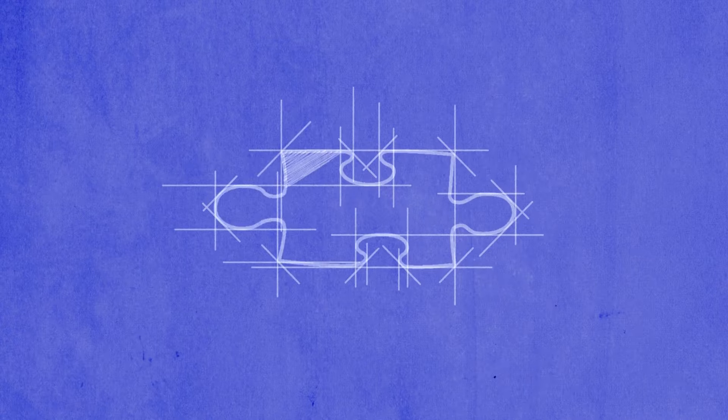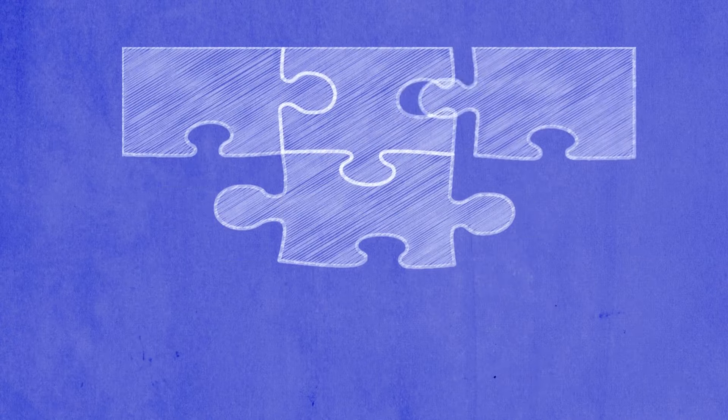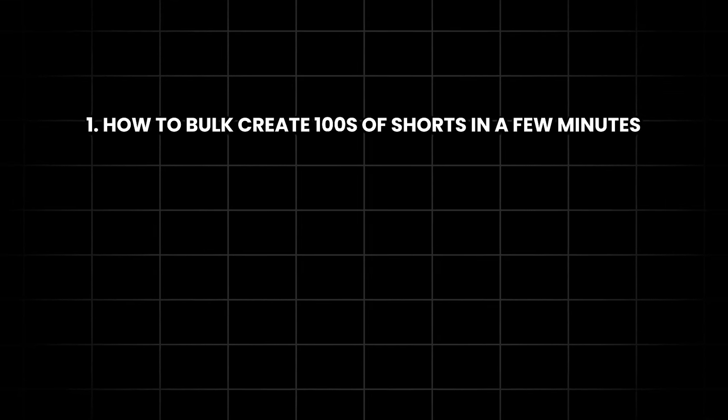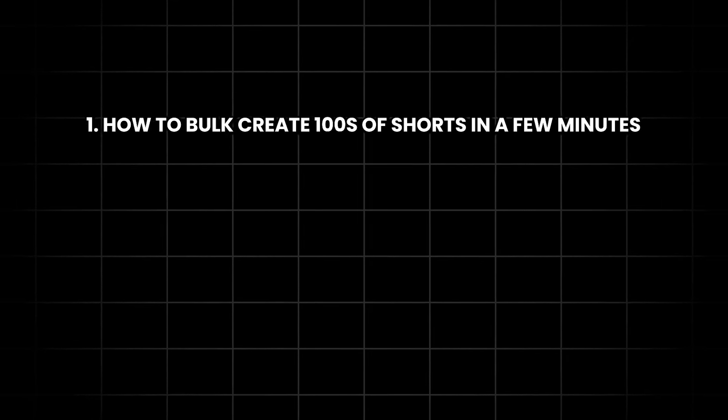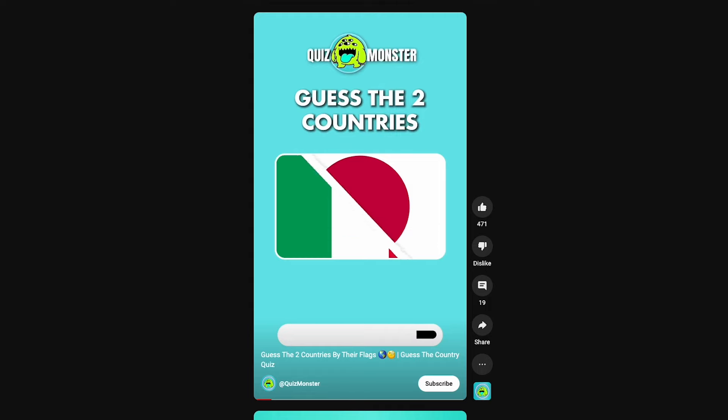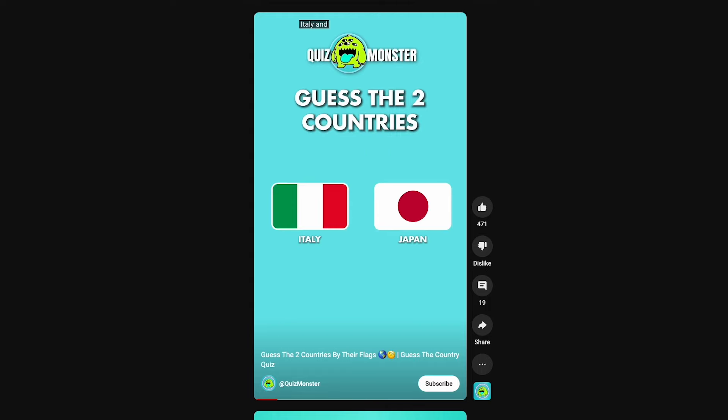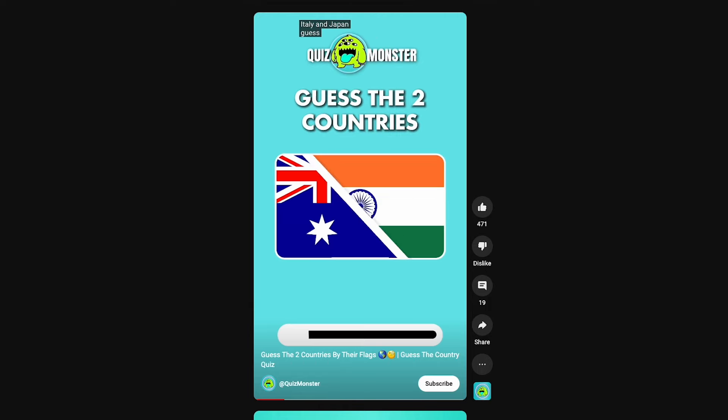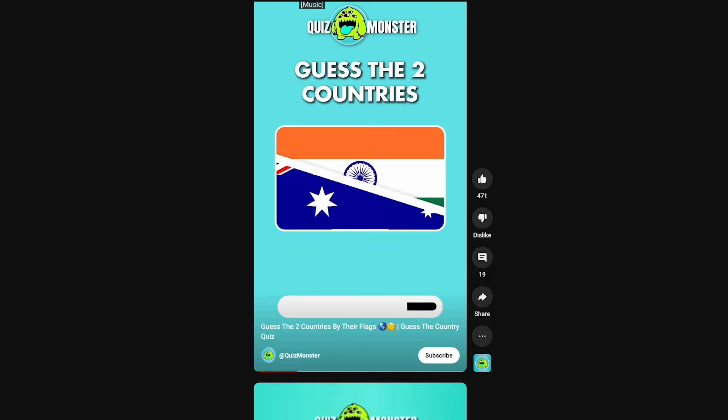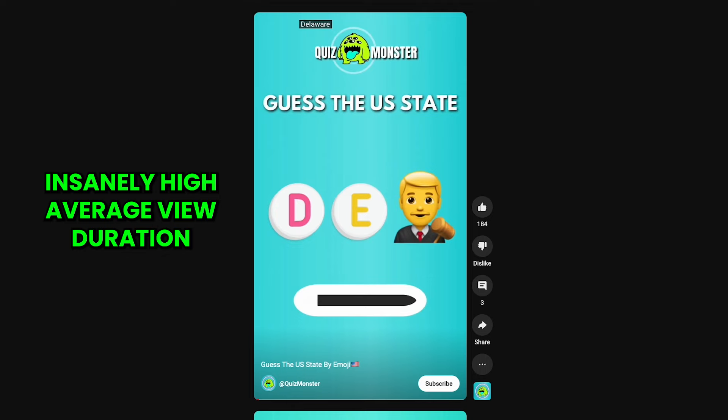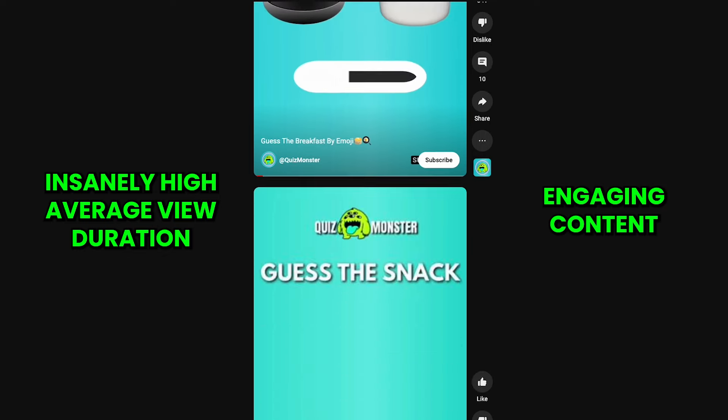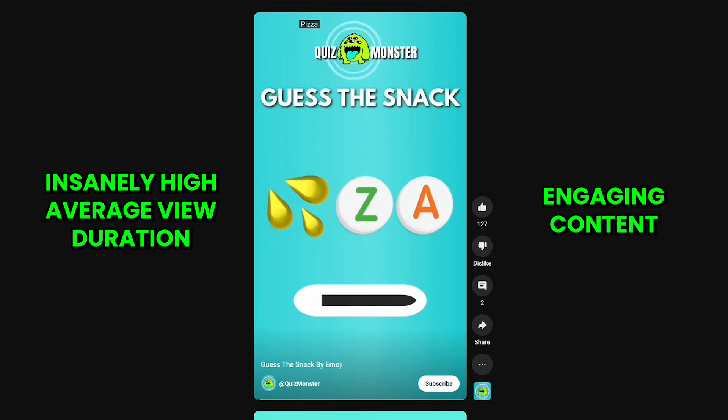This is why I've created a full blueprint that'll show you: 1. how to bulk create hundreds of Shorts in a few minutes. But not just any Short, I'm talking about Shorts that include all elements needed for a video to go viral, such as an insanely high average view duration and engaging content that will make people write comments.